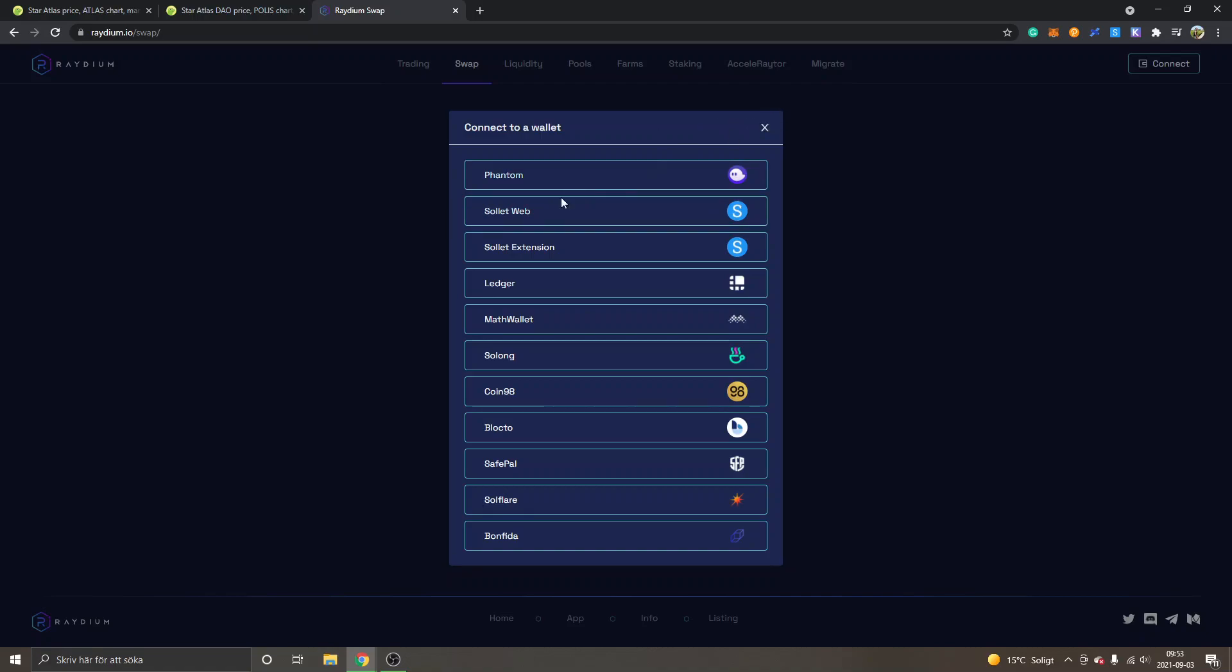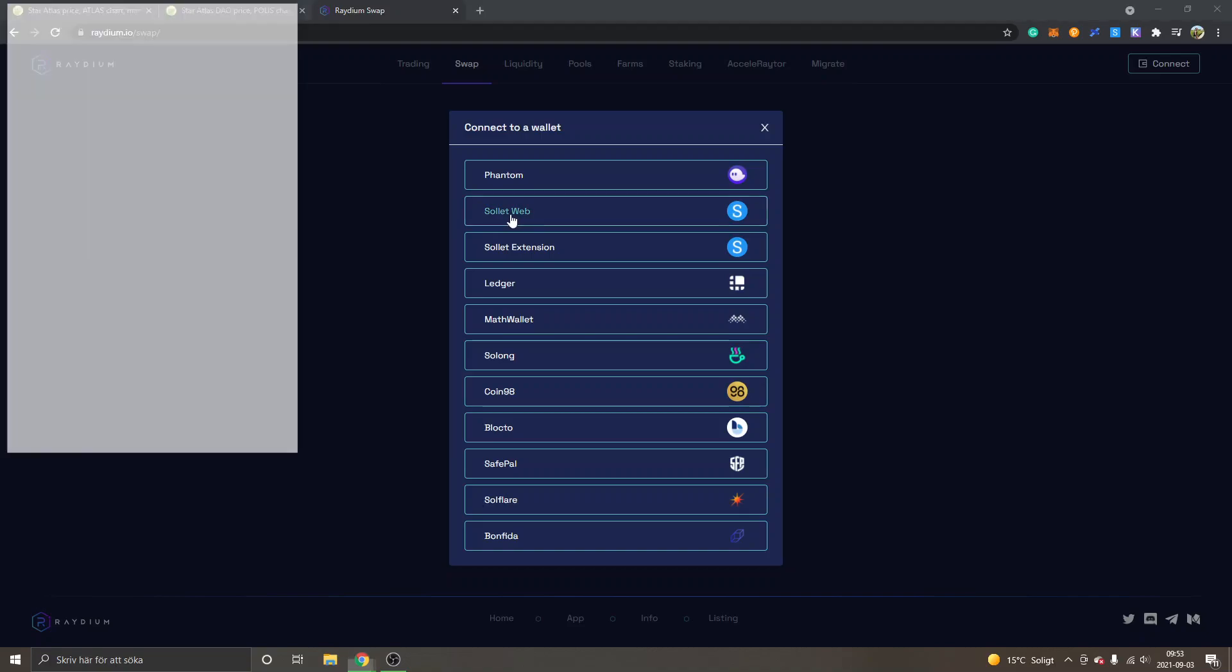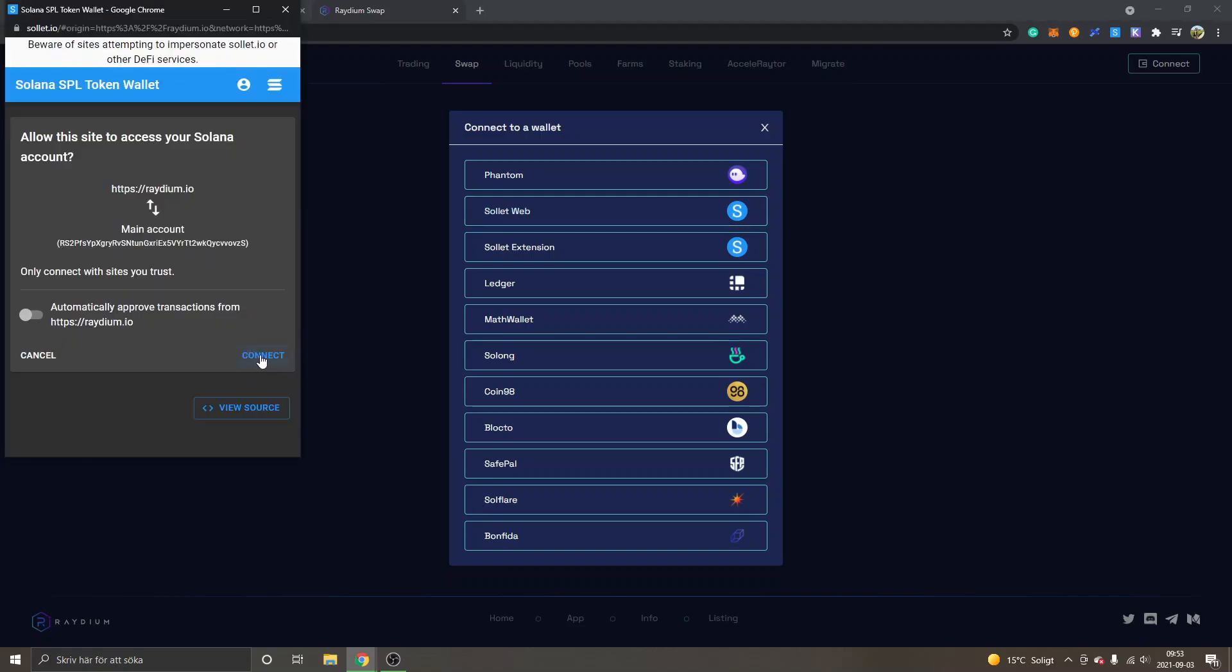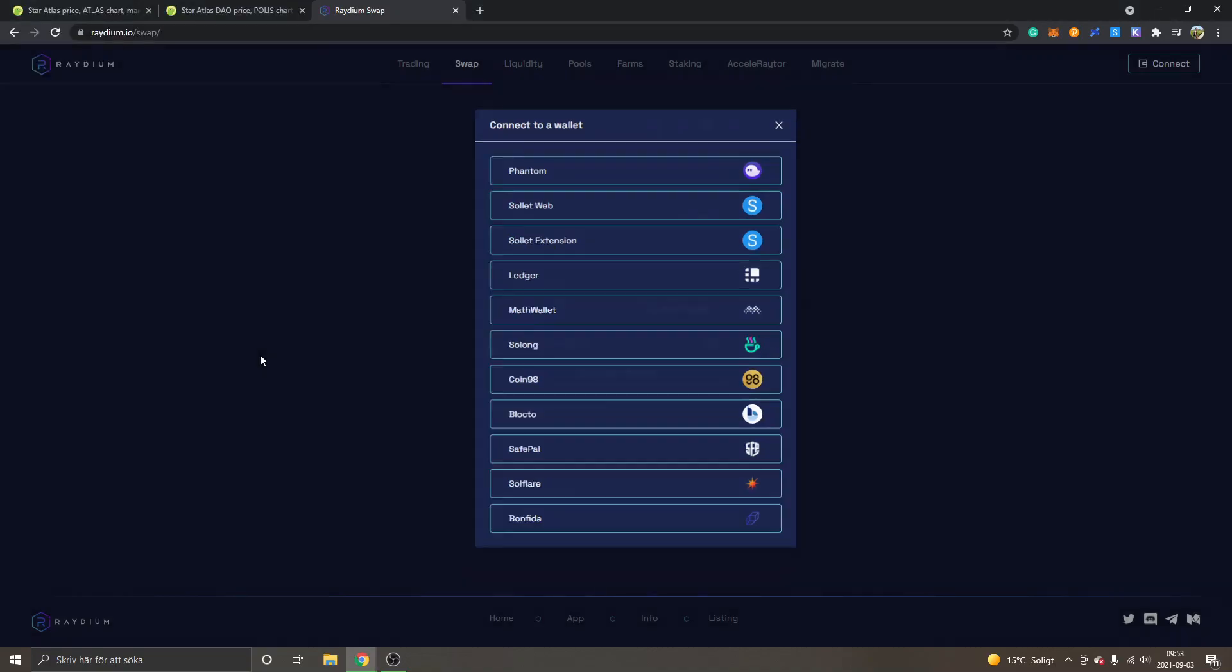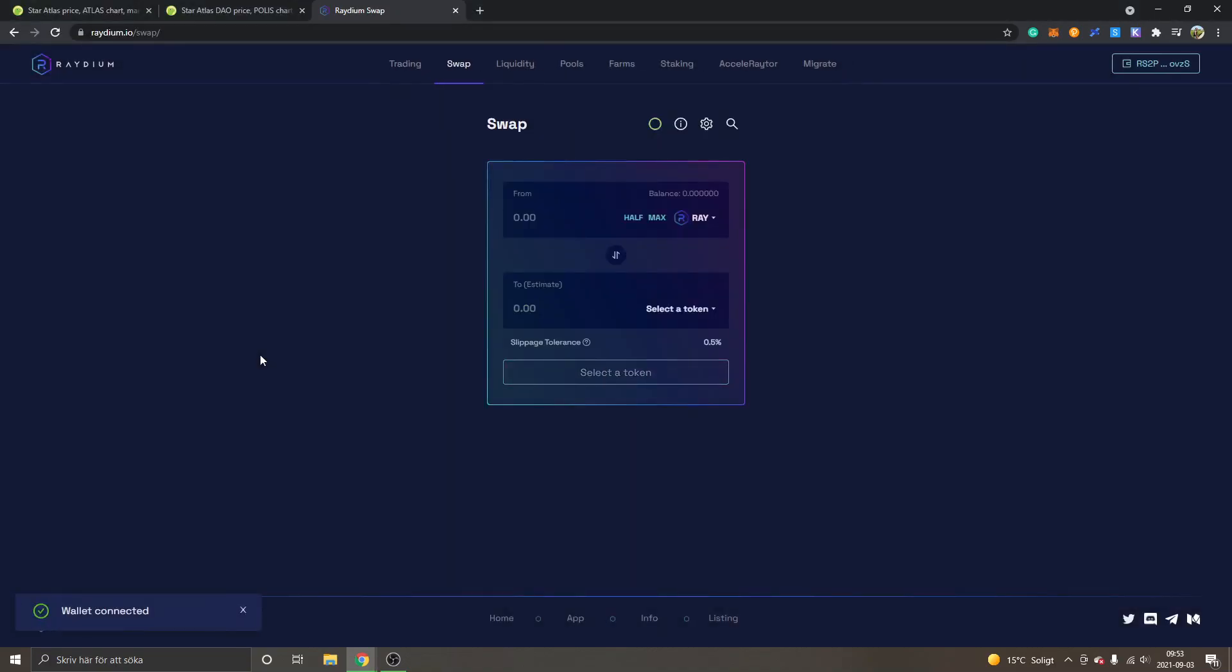Anyways, I will just connect it as you can see in the upper right corner. I will connect to Soleil web, allow this site, and click connect. By default I'm on swap.